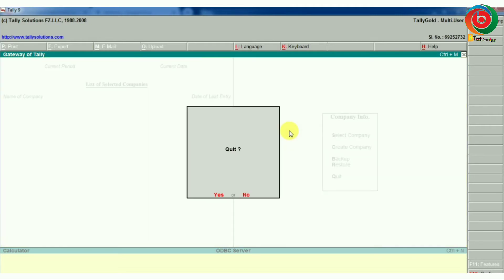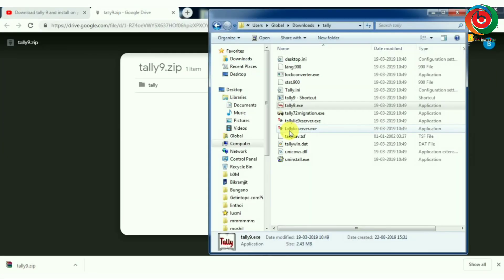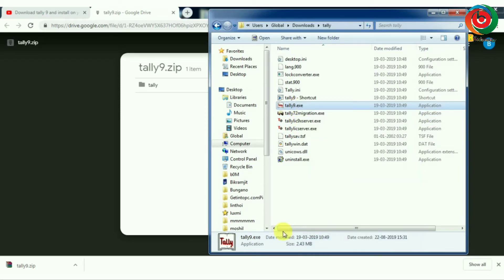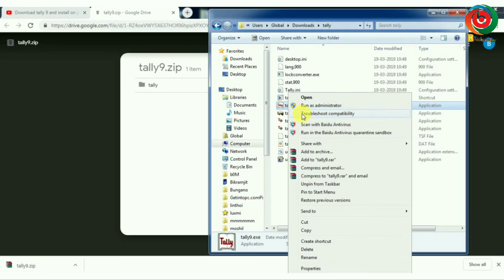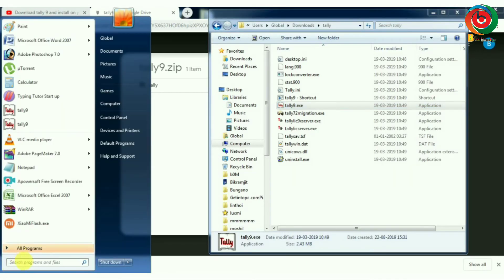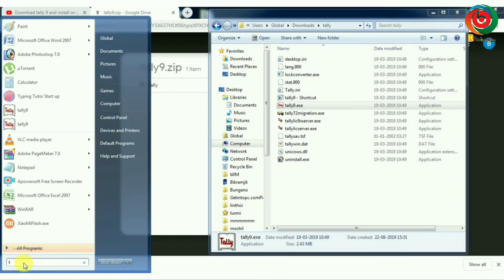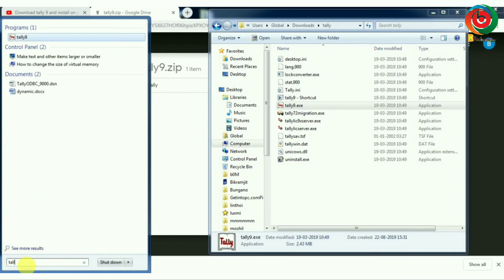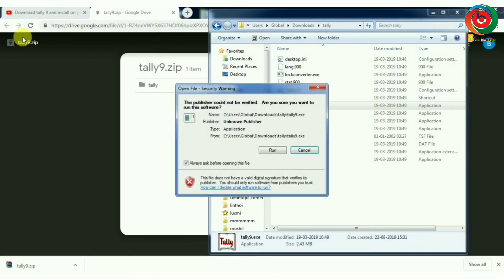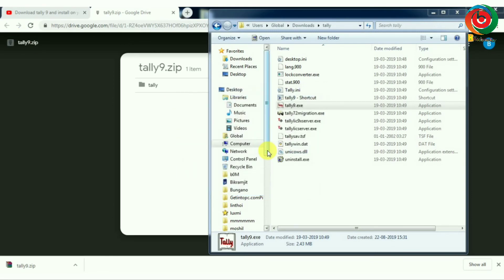After installation, you can pin it to the taskbar by clicking and selecting pin to taskbar. You can also pin to start menu. You can search for Tally, type Tally, and access the program from there.